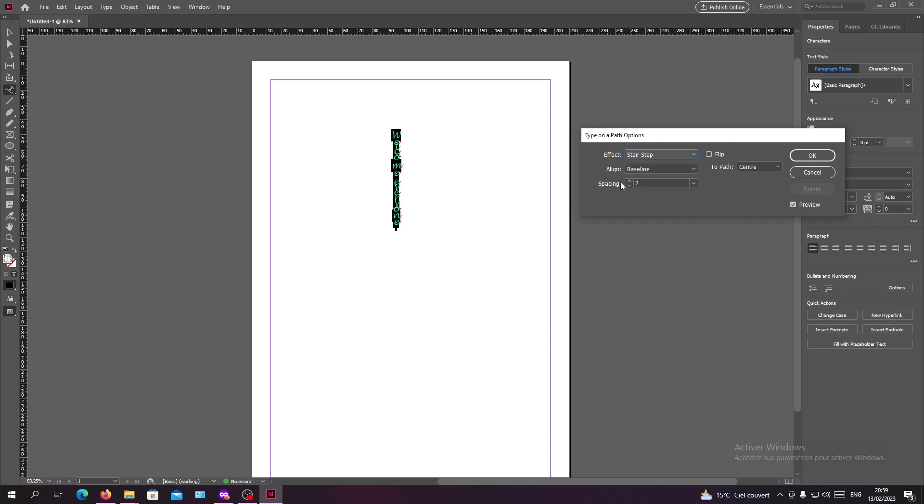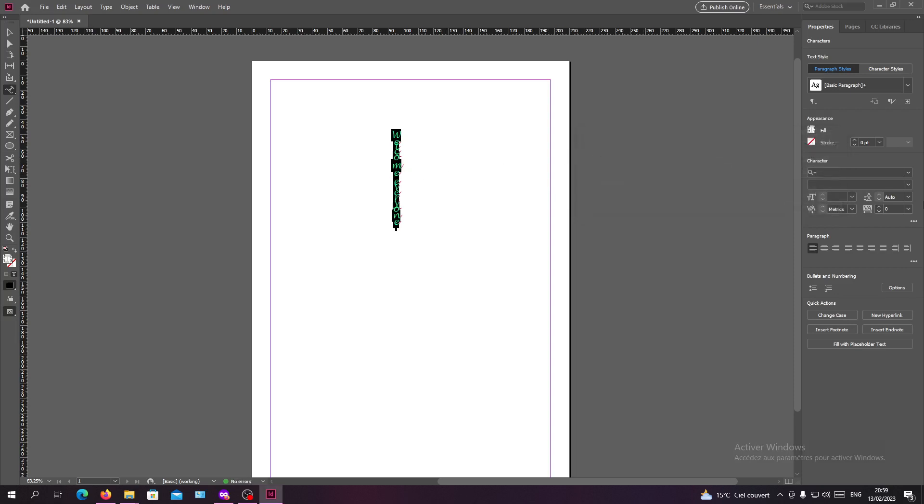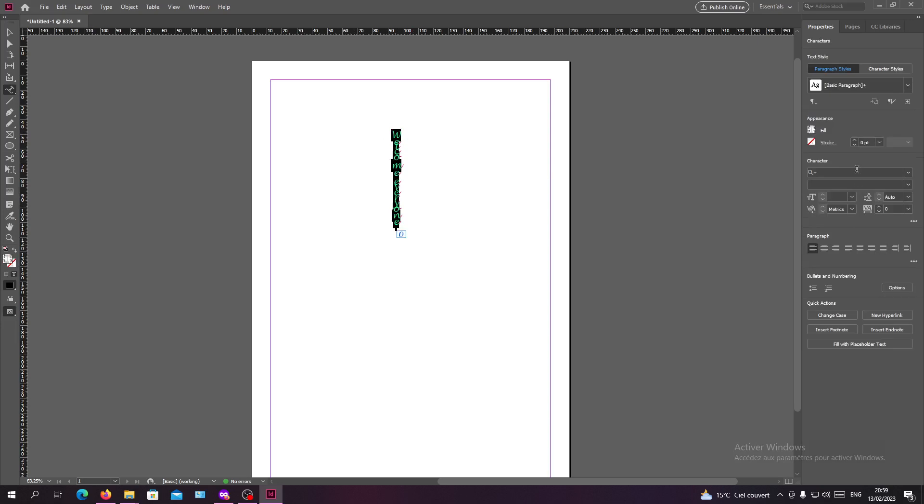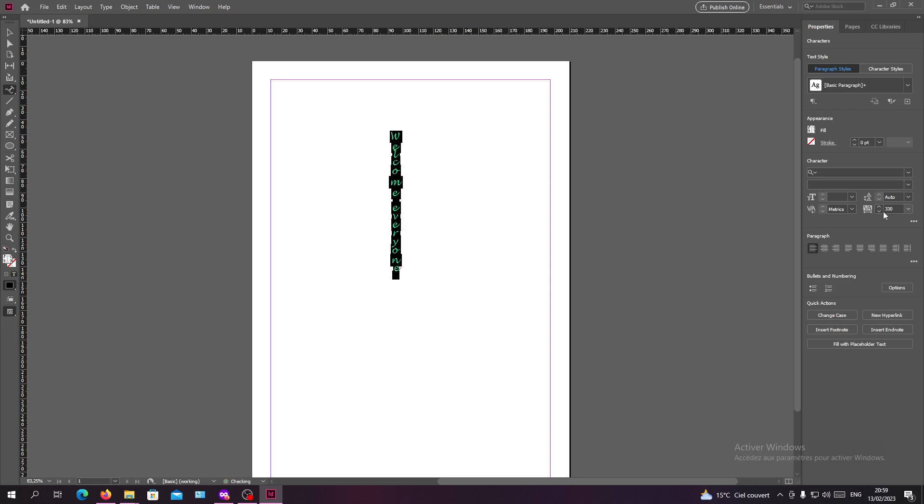And click OK and you can have the text like that. Also you can start adjusting it by adjusting like your text and have some spacing between the letters. So let's just add some spacing and have it like this.